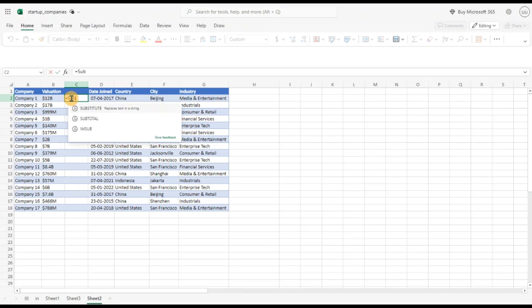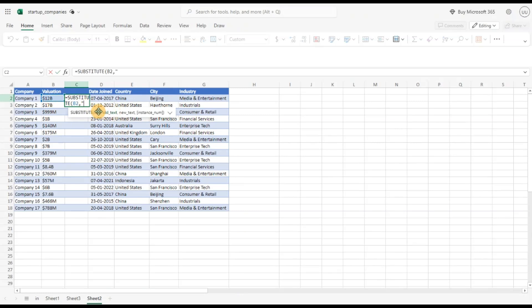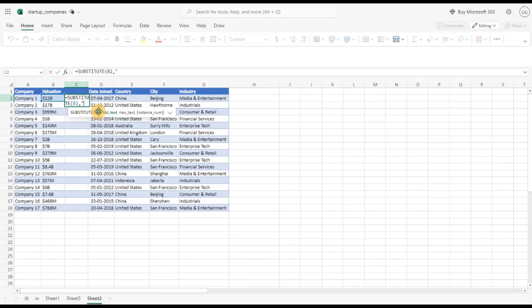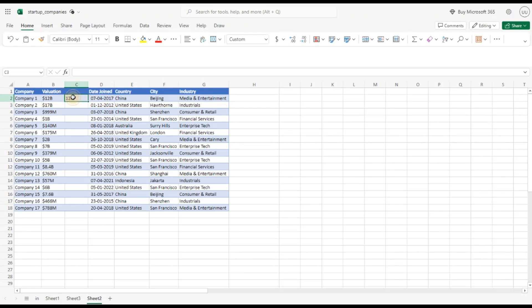I'm going to be using the substitute function, call the function, pass the text I want to perform the operation on. What is the old text value I'm looking for, that is the dollar sign, so I'm passing the dollar sign and what do I want to replace with, that is the blank, and hit enter and you can see the dollar sign is gone. Just copy this down by double clicking here and the dollar sign is gone from all the values on the column.